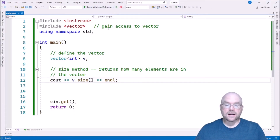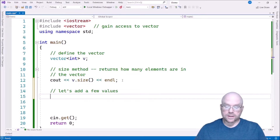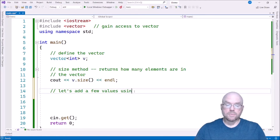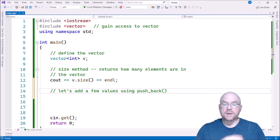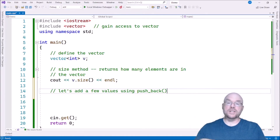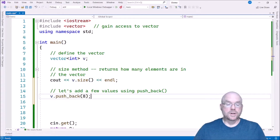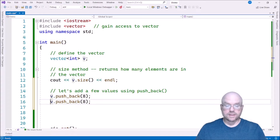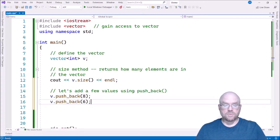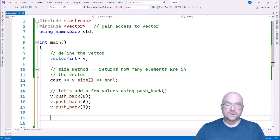Let's add a few values. The way we're going to do that is we're going to use a method called push_back. What this method does is it adds values to the end of the vector. You can think of it as putting someone at the end of the line. So we'll say v.push_back and put a value in. We'll put another value in — this time six. And then one more — this time seven. That's going to put three values into our vector.